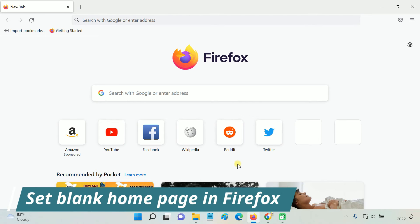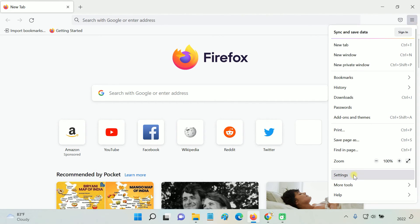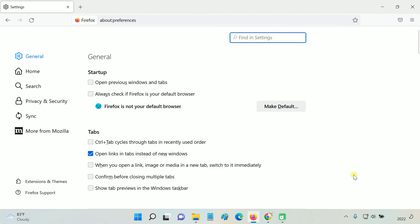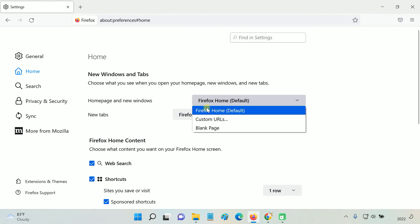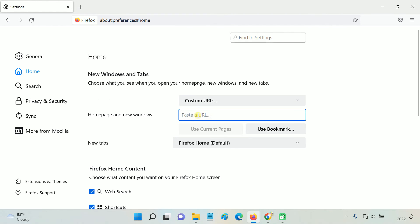To set about:blank as your home page on Firefox, go to Settings. Select Home from the left panel. From the Home page and New windows drop-down, select Custom URLs. Here type about:blank.